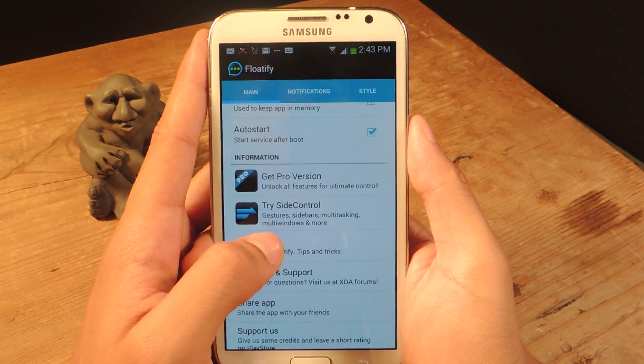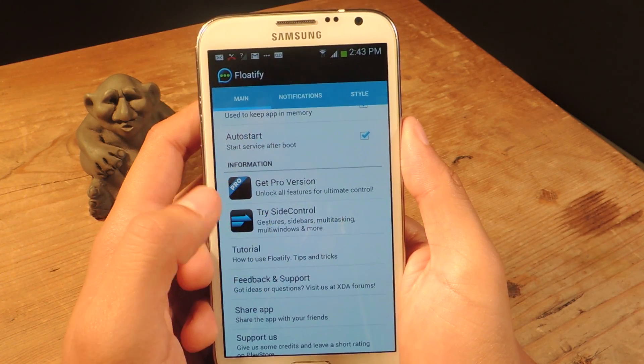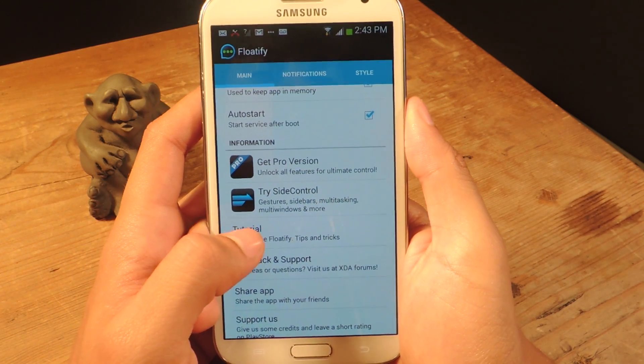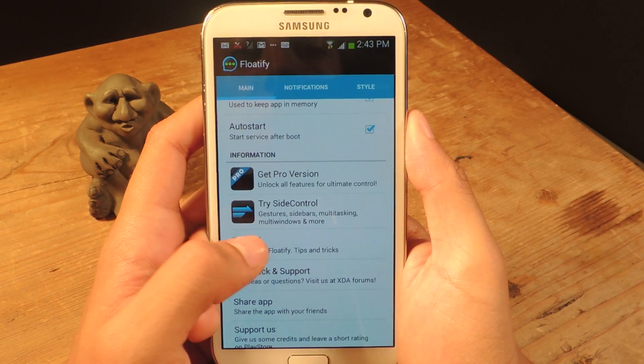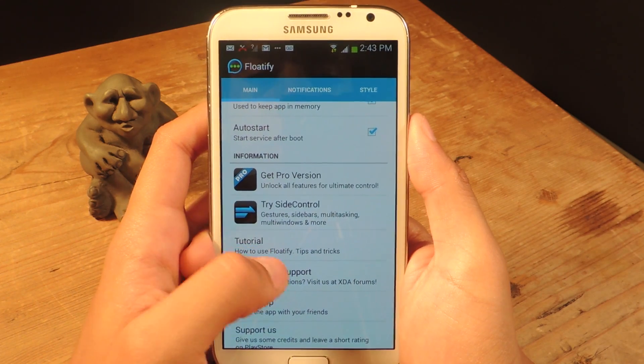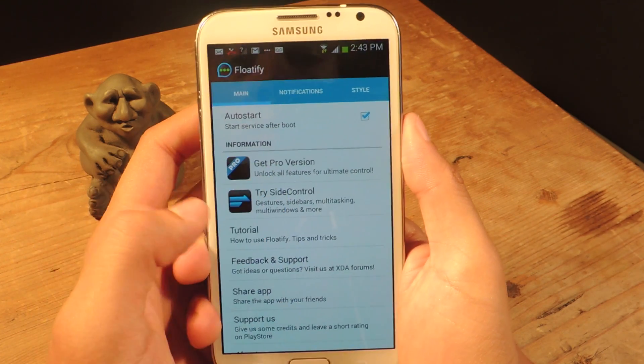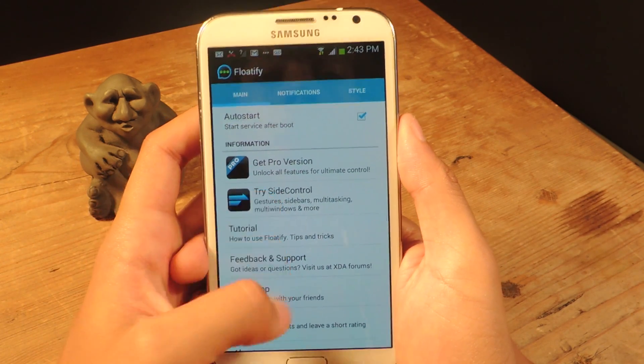There is a pro version. That one gives you more of the features, but there's already a lot of features on this one. So if you guys want to purchase it, just tap on there.